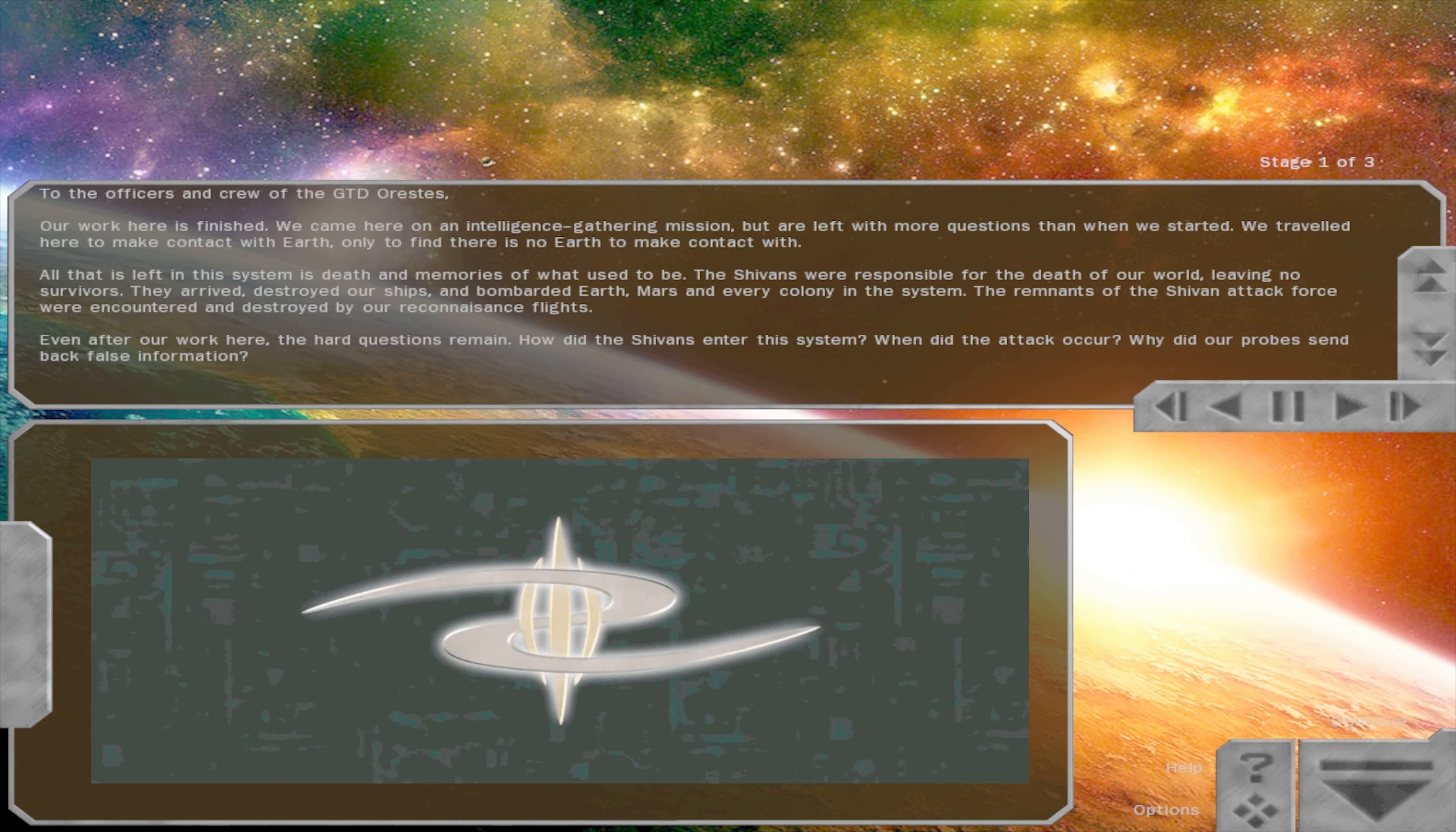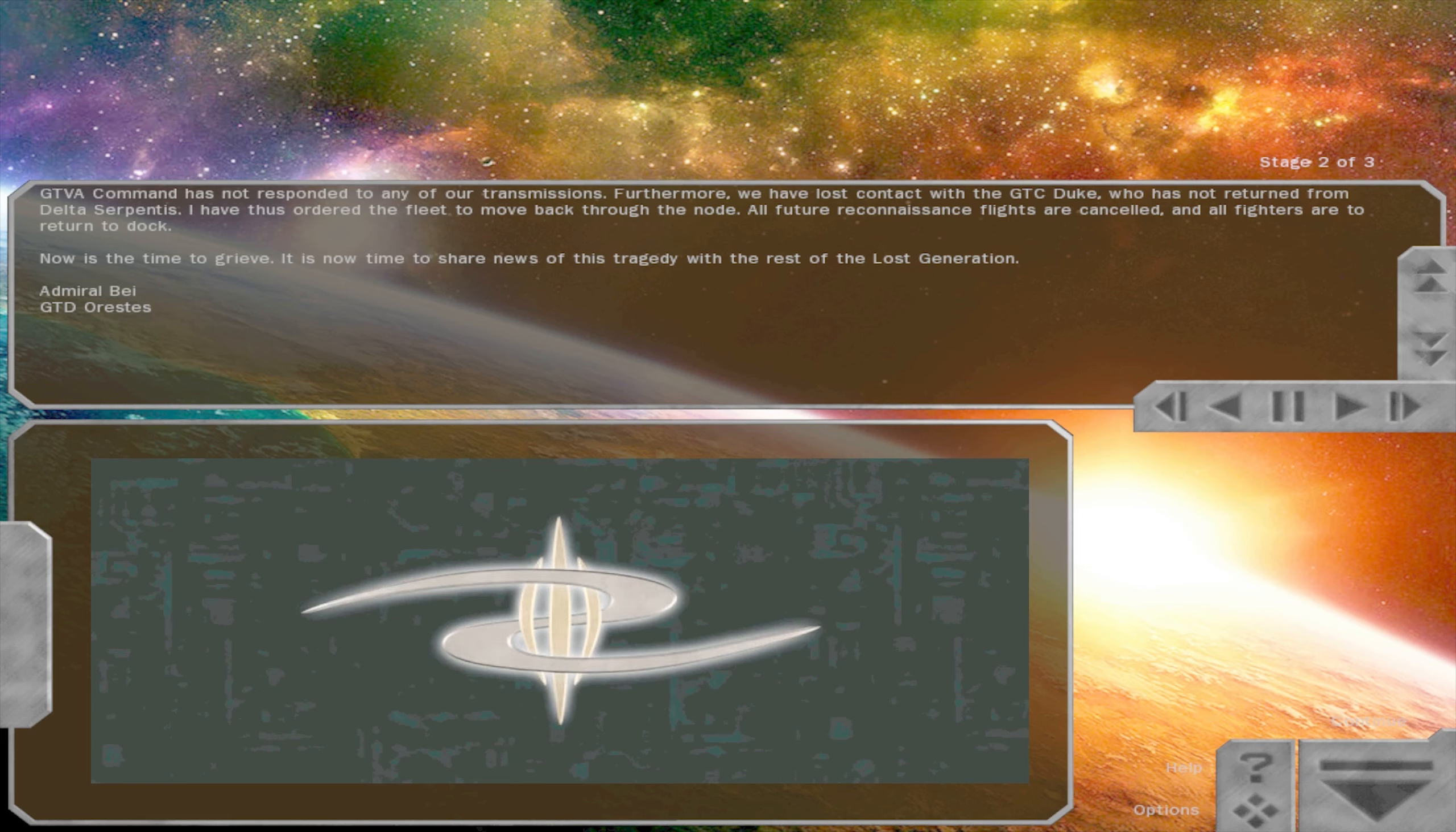and every colony in the system. The remnants of the Shivans attack force were encountered and destroyed by our reconnaissance flights. Even after our work here, the hard questions remain. How did the Shivans enter this system? When did the attack occur? Why did our probes send back false information? That's interesting. GTVA command has not responded to any of our transmissions. Furthermore, we have lost contact with the GTC Duke, who has not returned from Delta Serpentis. I have thus ordered the fleet to move back through the node. All future reconnaissance flights are cancelled, and all fighters are to return to dock. Now is the time to grieve. It is now time to share news of this tragedy with the rest of the lost generation.